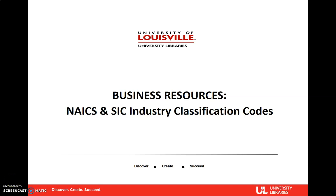Welcome to your online library instruction guide for researching industry classification codes using the library's business databases. If you have not watched the introduction to business resources video, please do that before proceeding with this module.